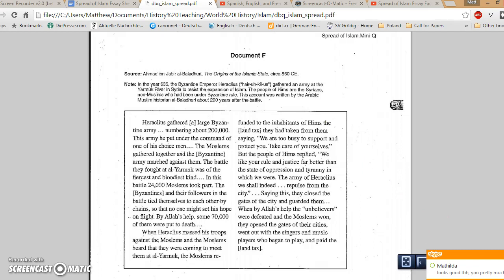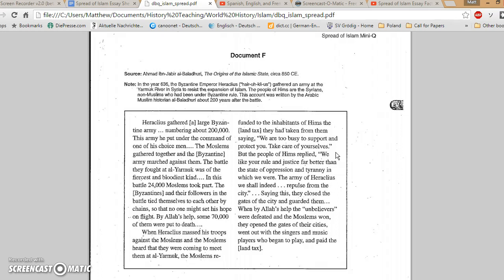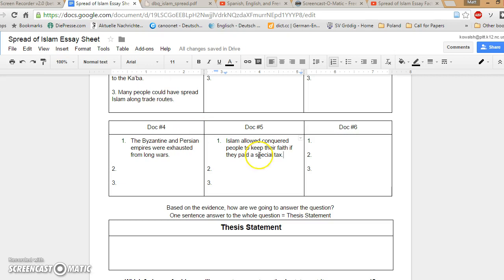So when they get to the city of Hims, which is in Syria, they're not Muslims. They had been under Byzantine rule. They go there and they say, take care of yourselves. Byzantines are coming back. We want to fight them one-on-one. So the people of Hims say, well, we like you guys better. We don't want to be part of the Byzantines anymore. Why don't you just rule over us instead? Now, I don't know how true that was. But certainly there was a lot of people out there who would rather be ruled over by the Muslims than by their previous rulers, be they Byzantine, or Persian, or North African, what have you. Wherever the Islamic armies went, people had that choice to make. So one of the details that you can get out of this account is that some people wanted to be ruled by Islam.